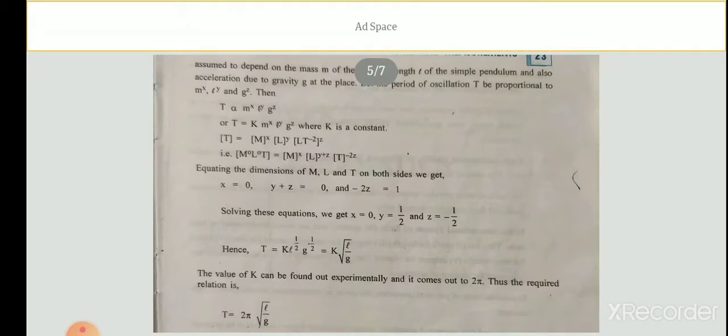On the left-hand side we have [M⁰L⁰T¹]. On the right-hand side we have [M^x · L^(y+z) · T^(−2z)]. Equating the dimensions of M, L, and T on both sides, we compare the dimensional values from left and right.